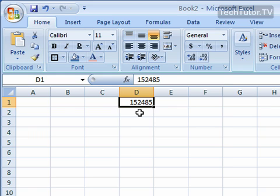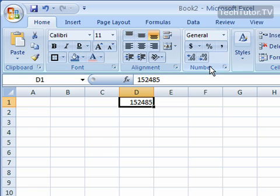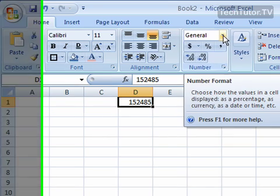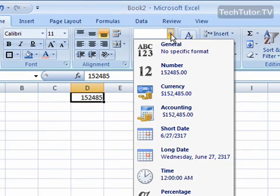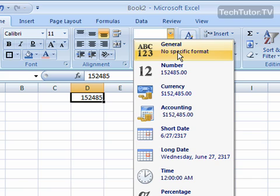So by default, it's just going to leave it as a plain number. It's not going to do anything special unless you've already formatted the cell to apply certain characteristics to numbers or text that you put in. Your first option up here on the home ribbon in the number section is this dropdown for your number format. Right now it's set at general, and that's the default. There's no specific format for that.